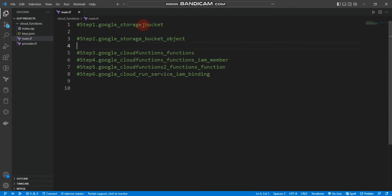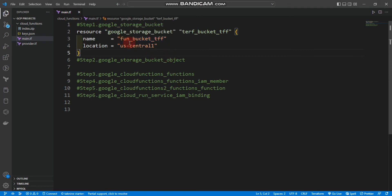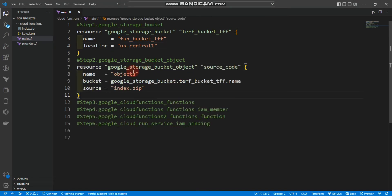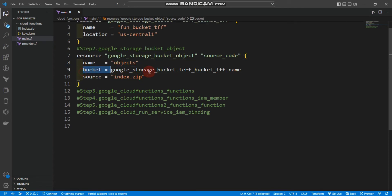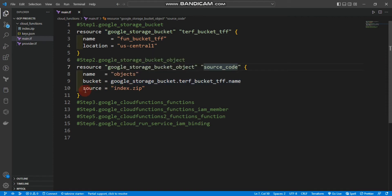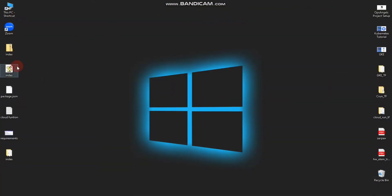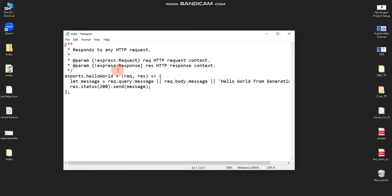Let me create the Google Cloud Storage bucket. I'm creating a google_storage_bucket resource, giving it a name and a location. Then I'm writing the google_storage_bucket_object resource, giving it another name, specifying my bucket, and also providing the source index.zip. If you're wondering what kind of code is inside this zip file — inside the index.zip there is an index.js and a package.json.